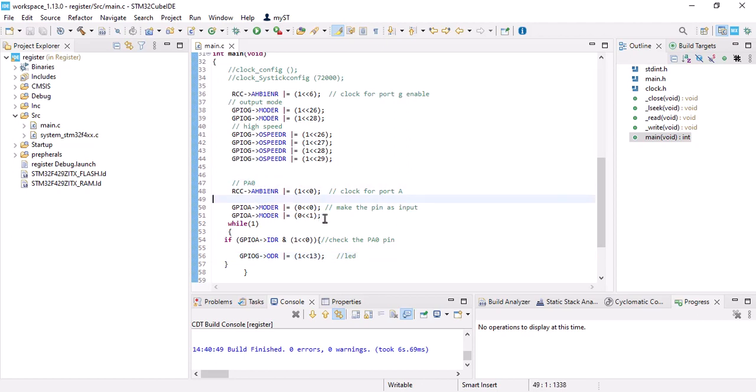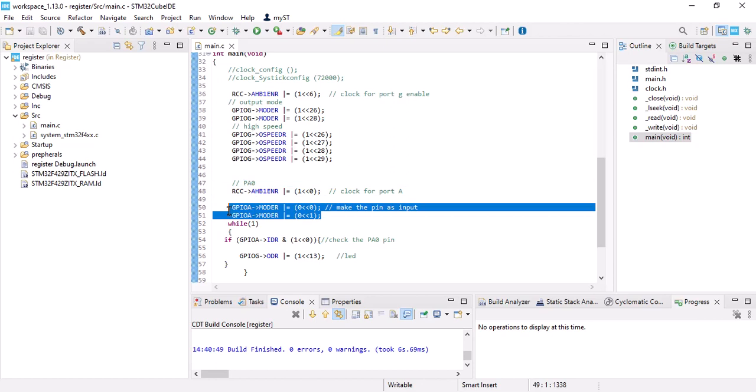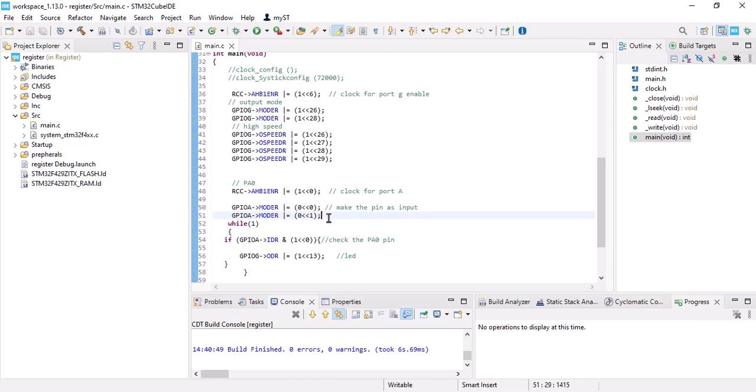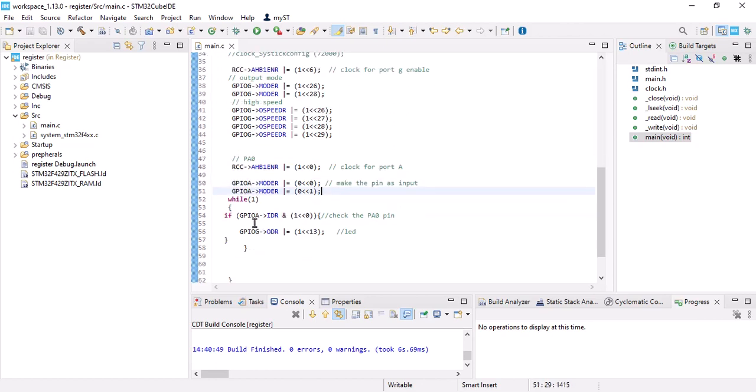Then I made my pin as input. After that, by this piece of code, I check if my push button is pressed or not. If it was pressed, my LED will be enabled.